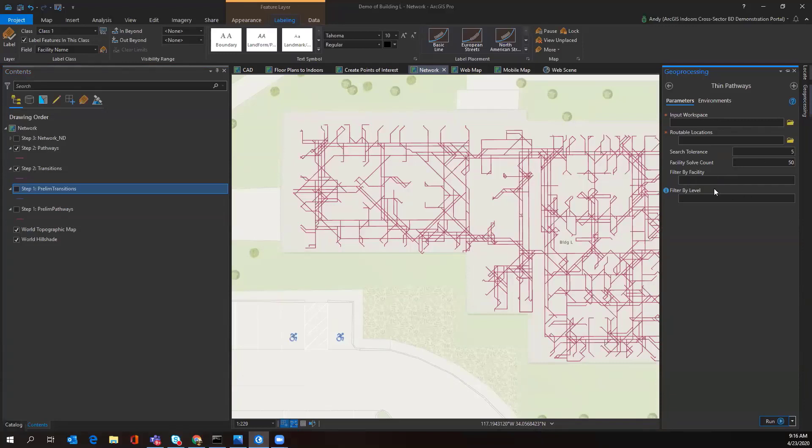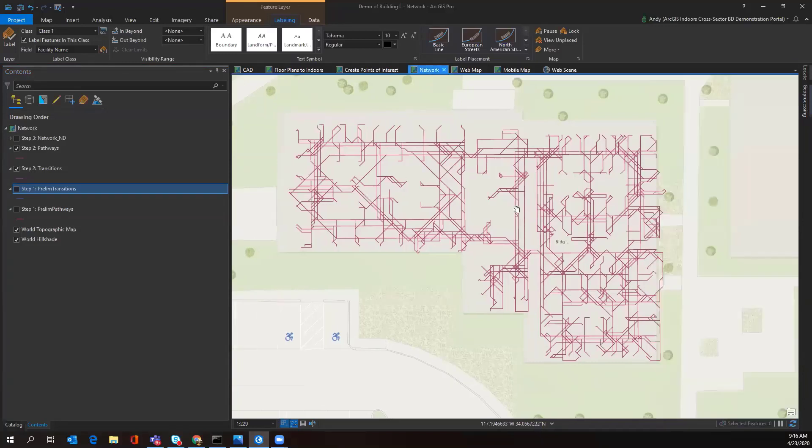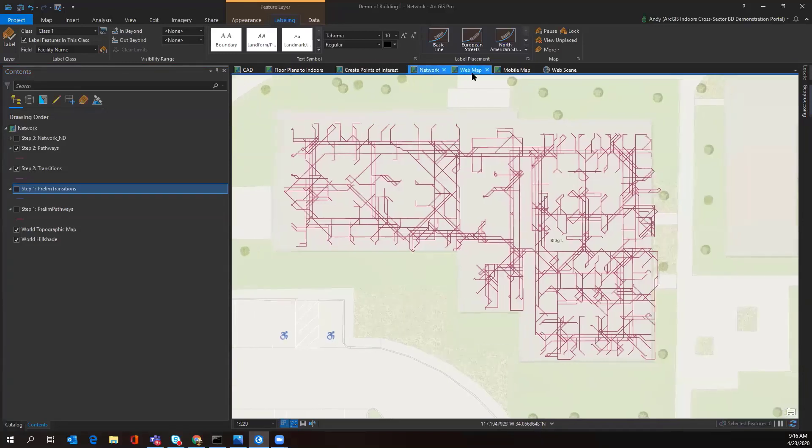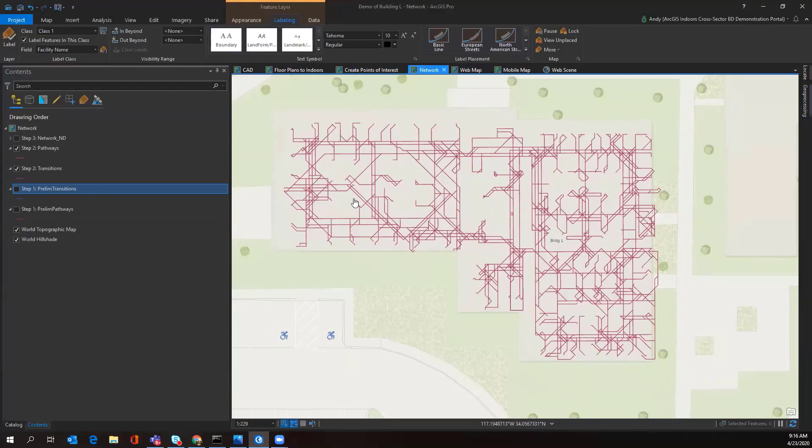This routing network will be published to your enterprise environment where it will be hosted and used in your ArcGIS Indoors web application and your ArcGIS Indoors mobile application.